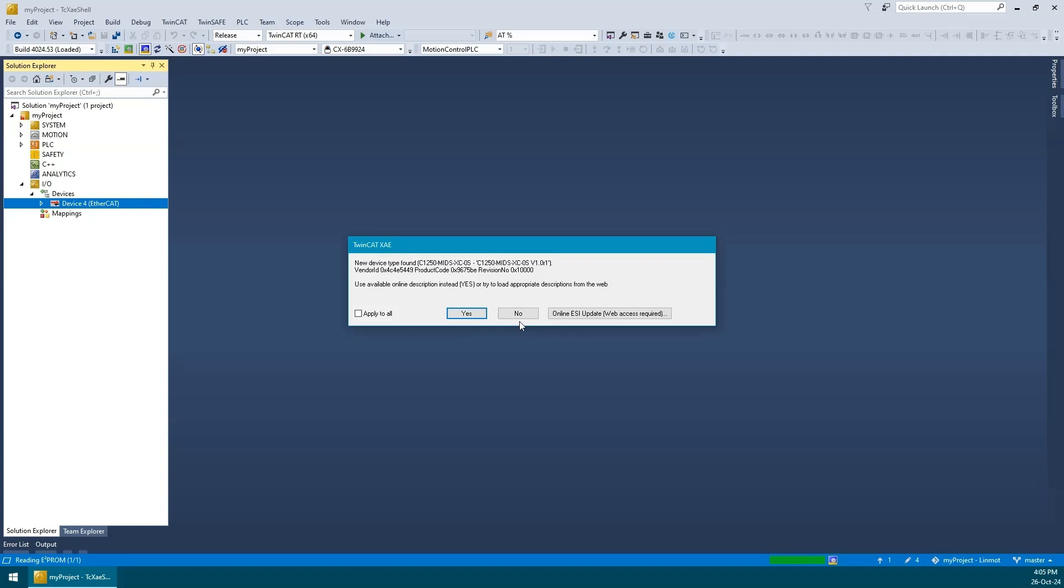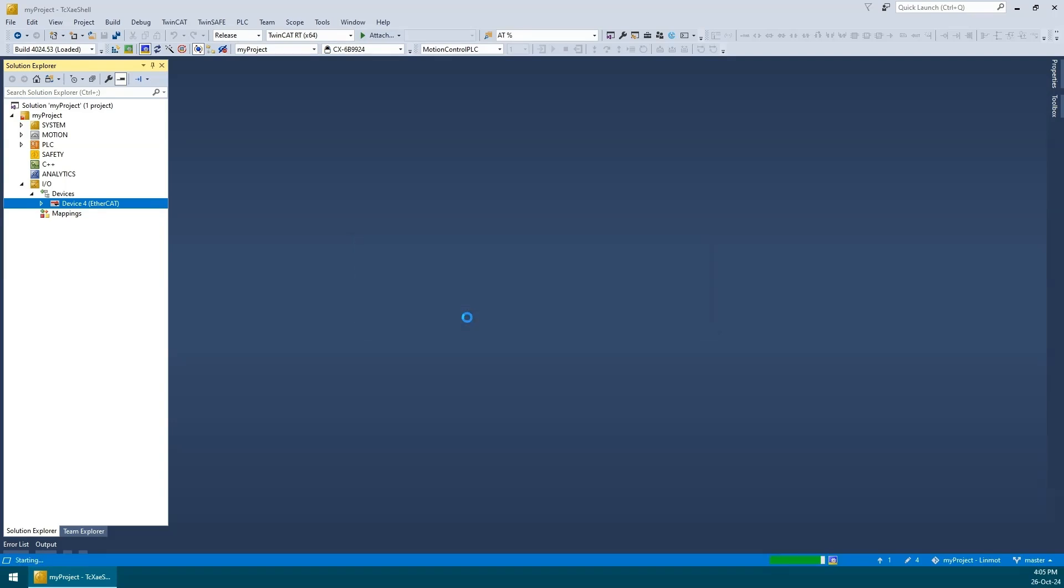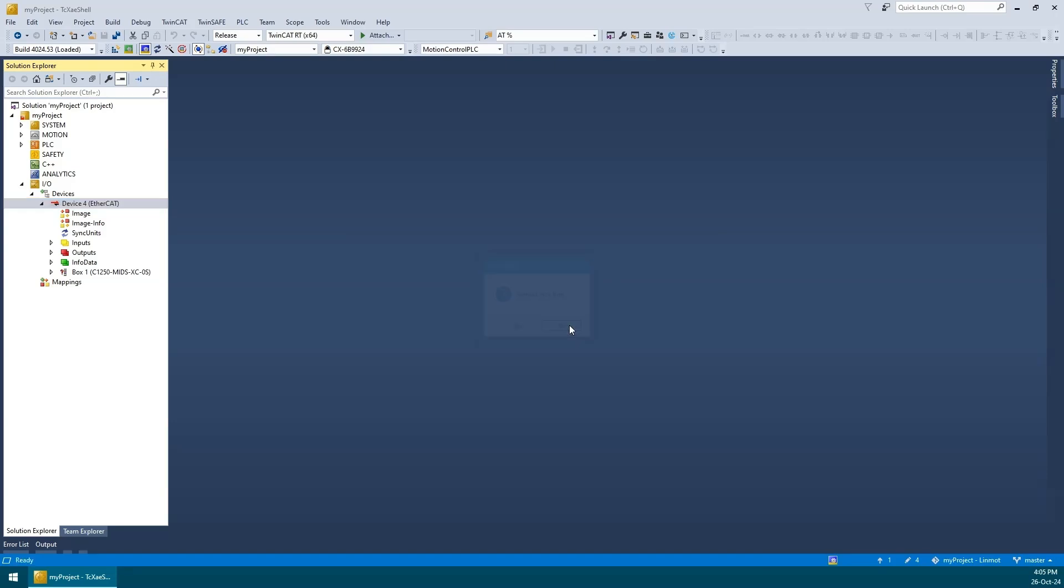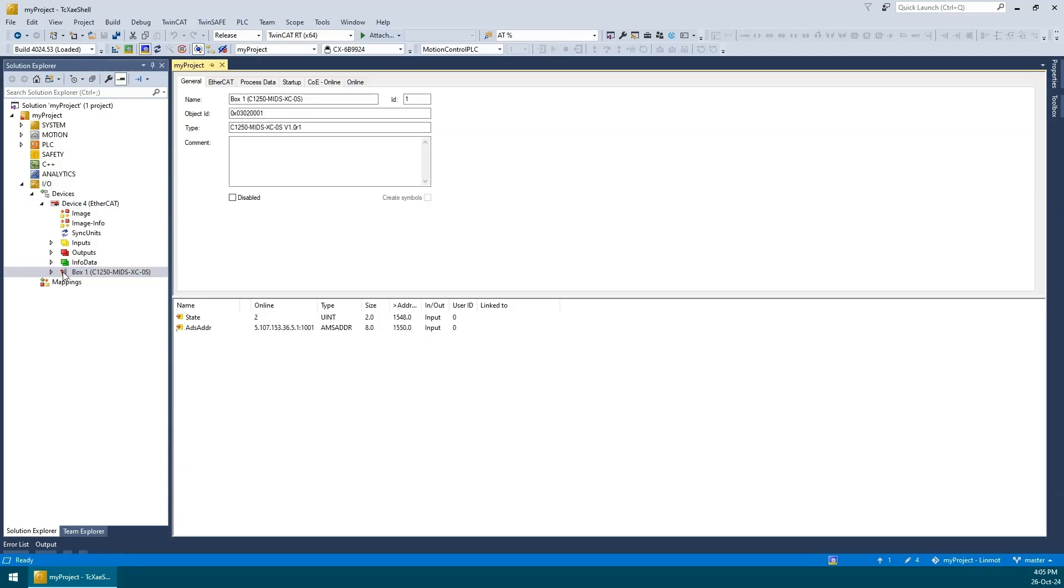Hmm, TwinCAT discovered the device but it doesn't have sufficient information about it and is asking if it should use the online description from the device EEPROM. Let's see what happens if we say yes. This doesn't look good. Notice the question mark next to the device and it named it as a box and doesn't recognize it as a drive.